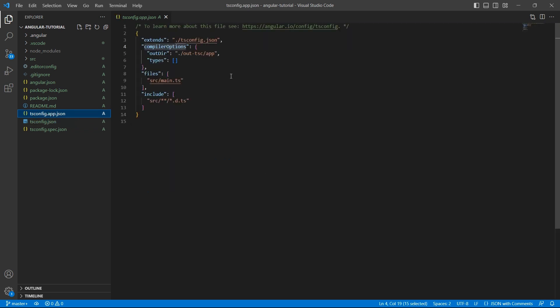tsconfig.app.json - this file will have application-specific configuration like TypeScript and Angular compiler options.